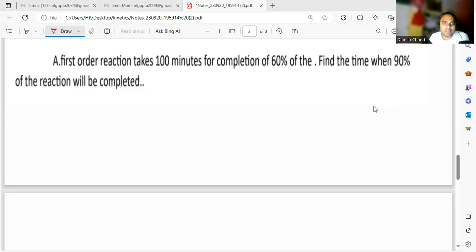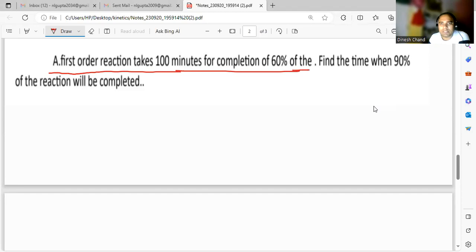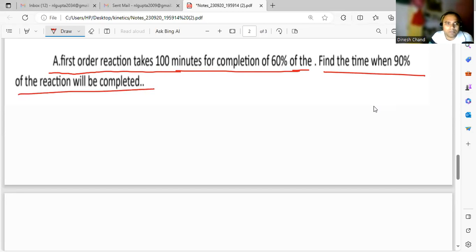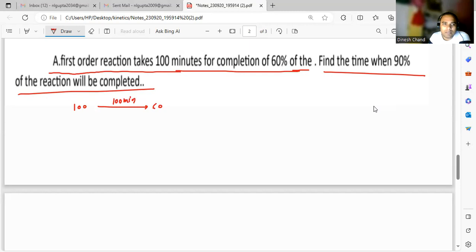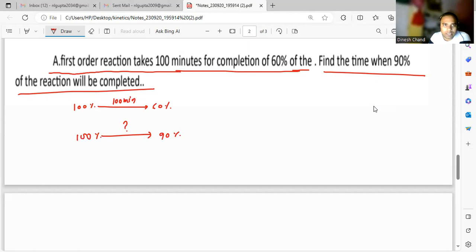Here is a very important question: a first-order reaction takes 100 minutes for completion of 60 percent. Find the time when 90 percent of the reaction will be completed. So here, for 60 percent — if anything is going from 100 to 60 percent — that takes 100 minutes. And if anything is going from 100 percent to 90 percent, how much time will it take? This reaction is a first-order reaction.